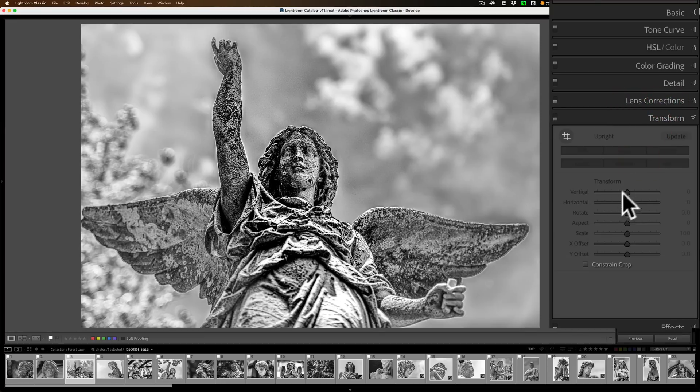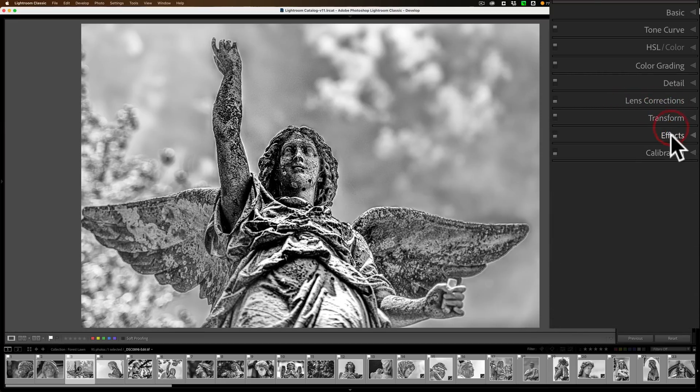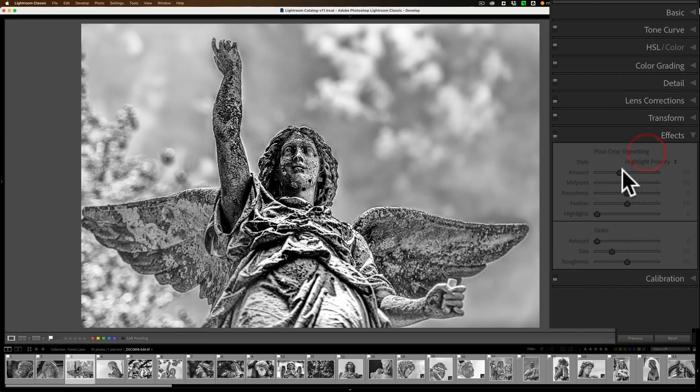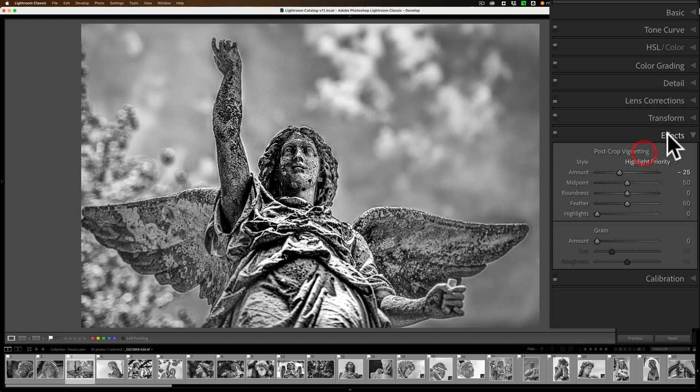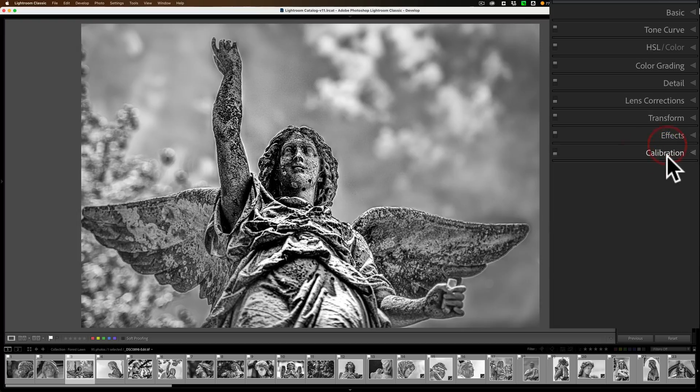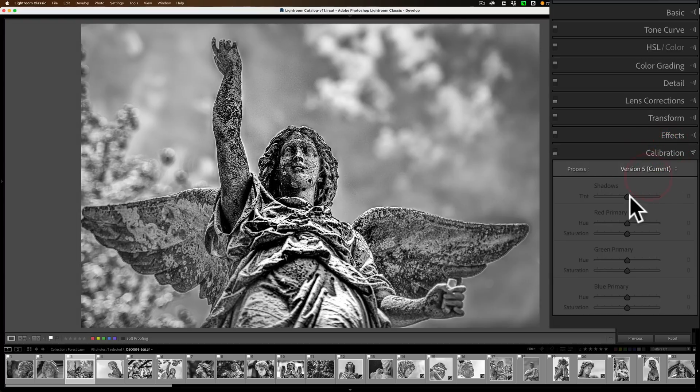The Transform, yeah, I could do that one. And Effects, I could do that one. And Calibration, I can't do that one. That one just will not come alive.